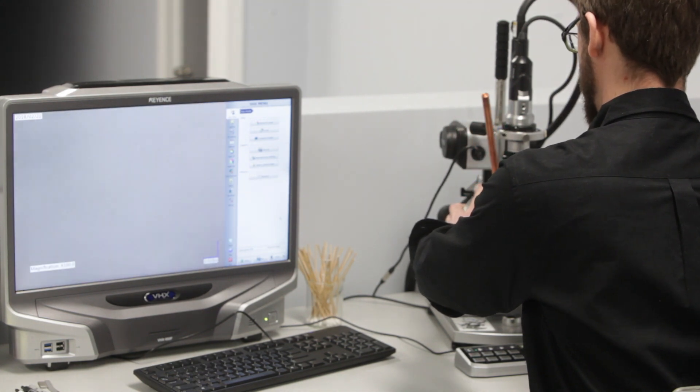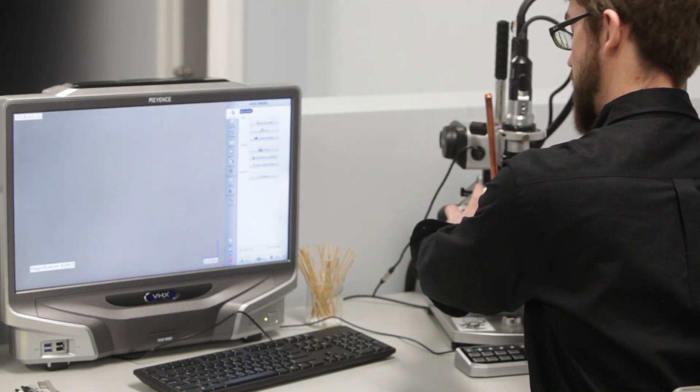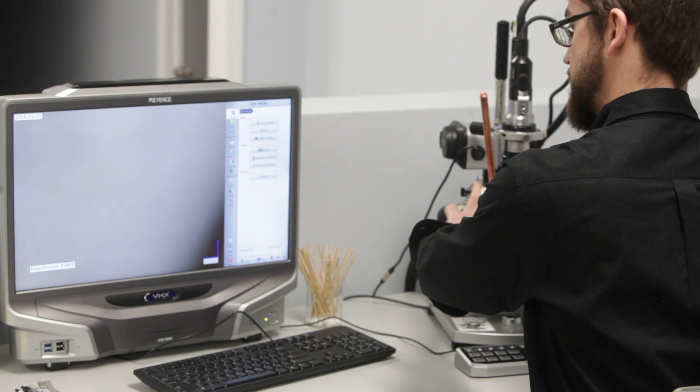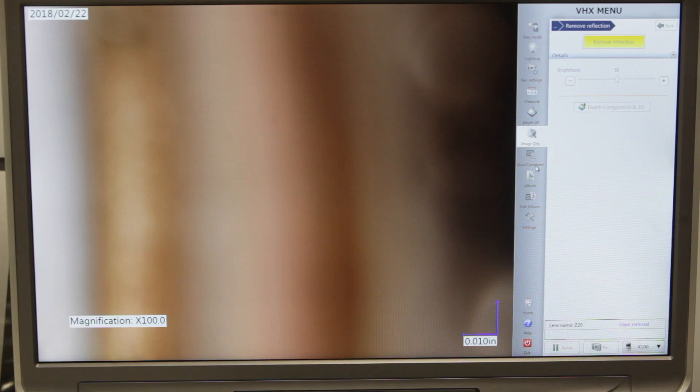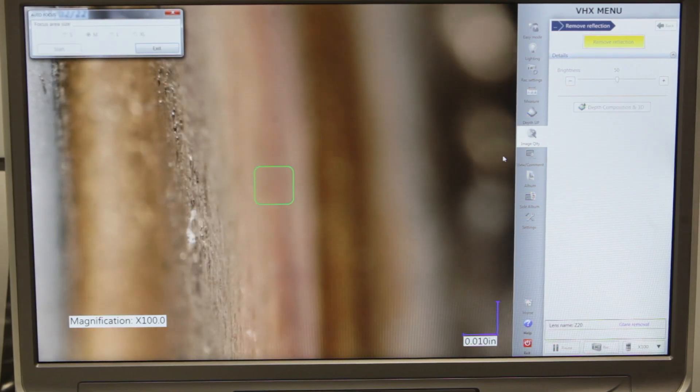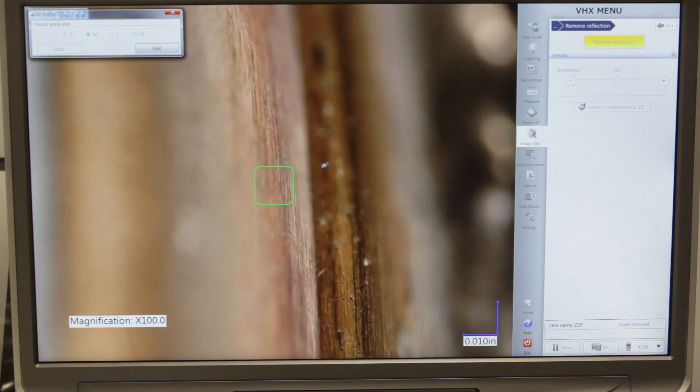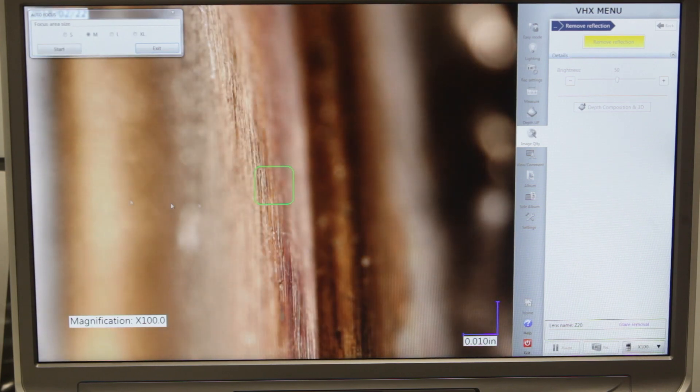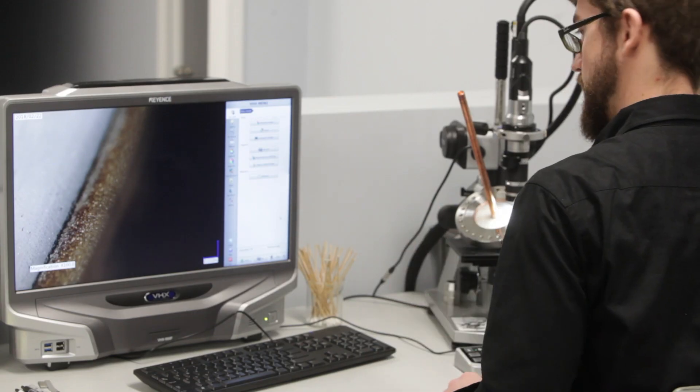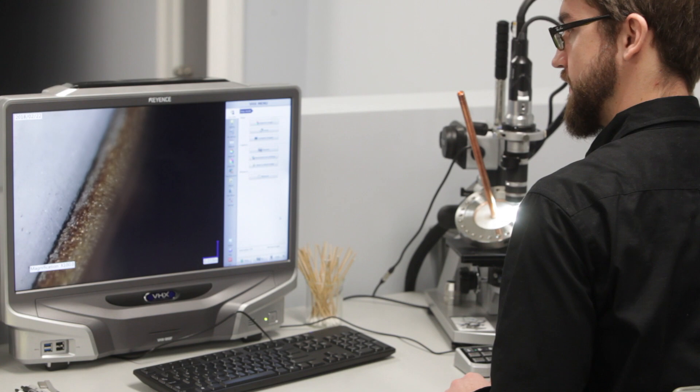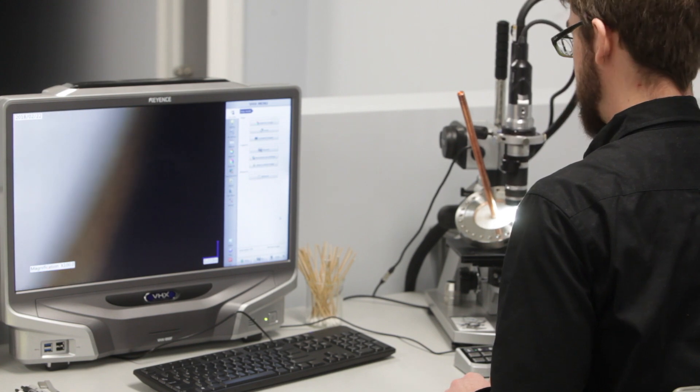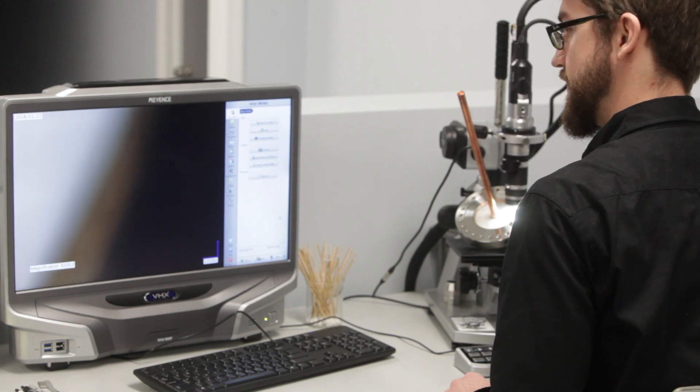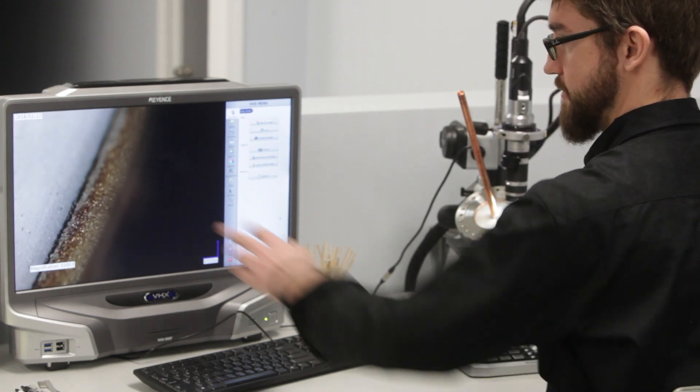Normally when you focus on a particular image at high magnification, you have what's called a depth of field issue, where everything else is blurry except for the one plane that you're looking at. As you can see here, as I focus in, I can only see certain parts at one time. Certain parts are in focus.